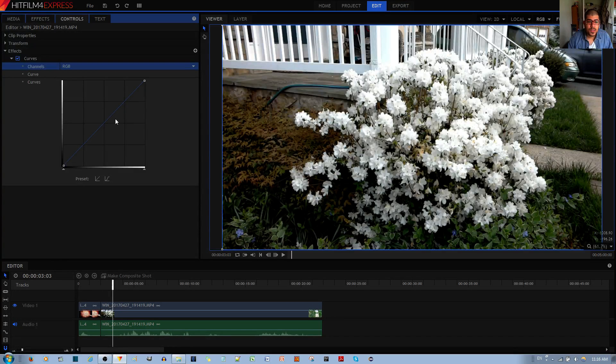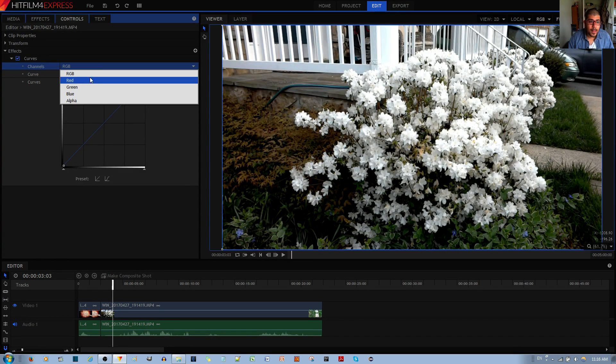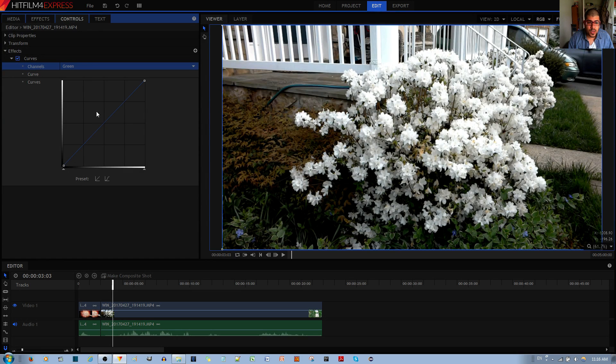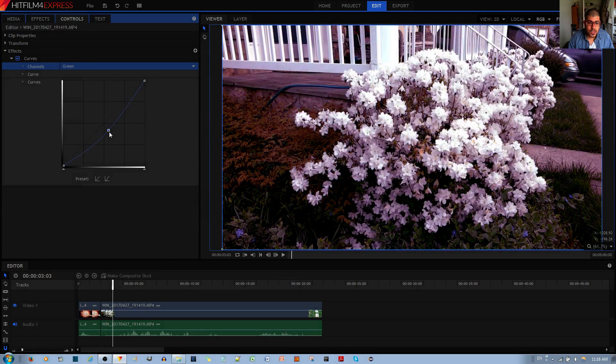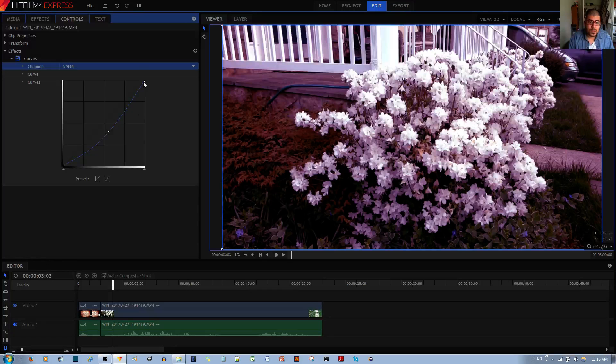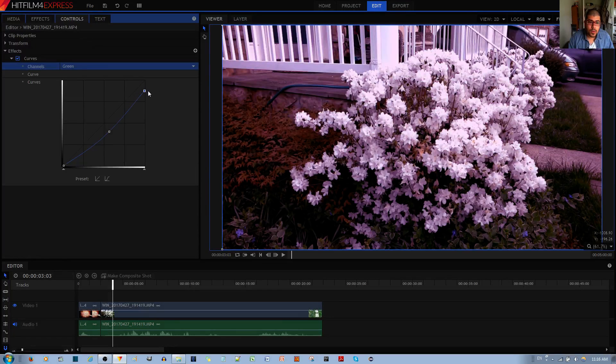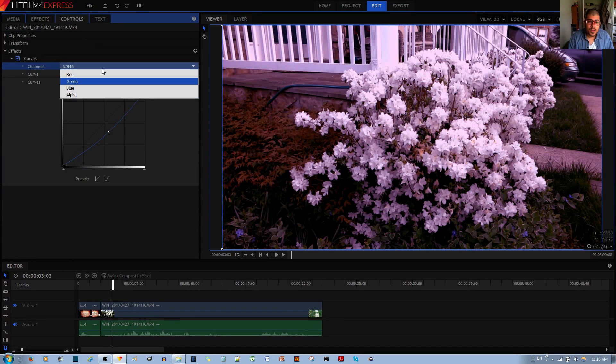Now this is the RGB channel as it was originally. If I go to the green channel and then try to do the same S curve, you'll see that the greens are being removed. And so that's what I was talking about.